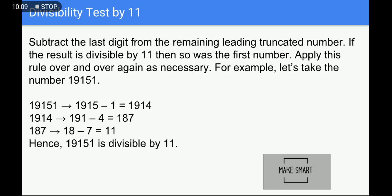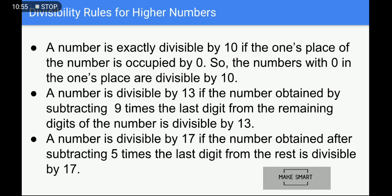Next is the divisibility test by 11: subtract the last digit from the remaining leading number. If the result is divisible by 11, then so is the original number. Apply this rule over and over again as necessary. For example, take 19151: last digit is 1, subtract from 1914 to get 1914 − 1 = 1913... repeat the process until you get 11. Since 11 is divisible by 11, the original number is divisible by 11.